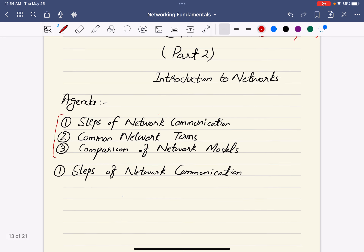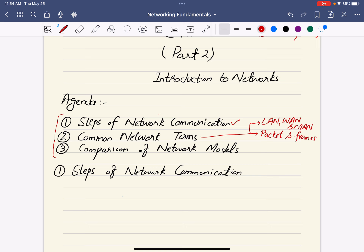We'll start with the steps of network communication and a basic network communication model. For common terminologies, we'll discuss local area network, the difference between LAN, WAN, and MAN, then packets and frames, encapsulation, and also define internet, intranet, and extranet, along with different network services.